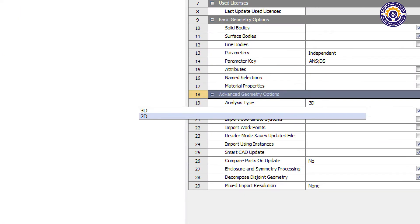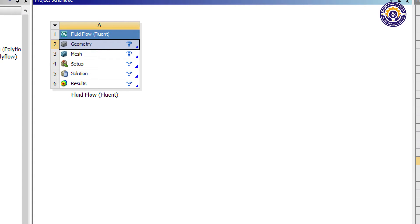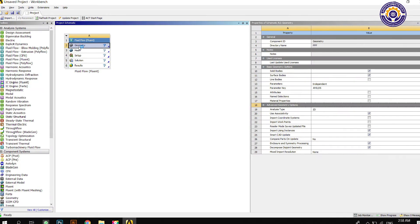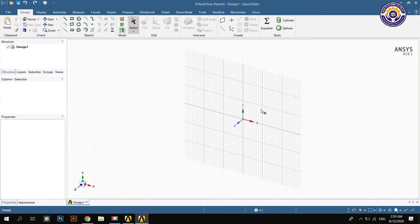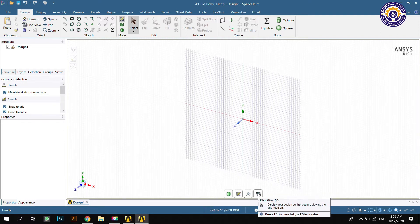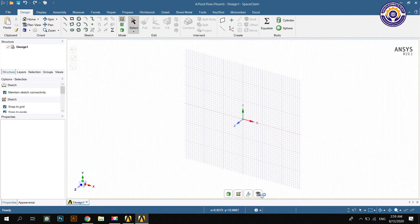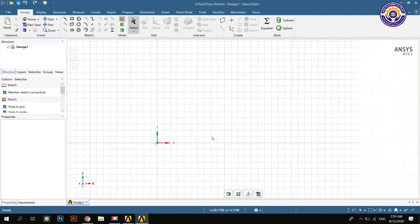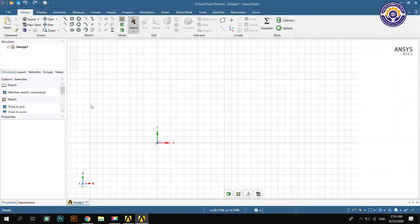Change the analysis type to 2D and open SpaceClaim. You have to create geometry in the X-Y plane. If you use that plane, the mesh modeler will not have issues. Left click on the eye icon to make an orthogonal view at 90 degrees. Then change the unit into meters.